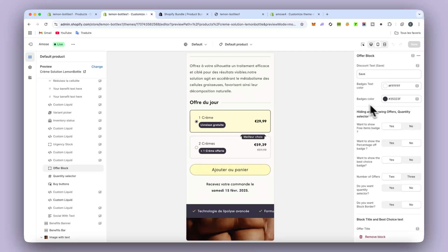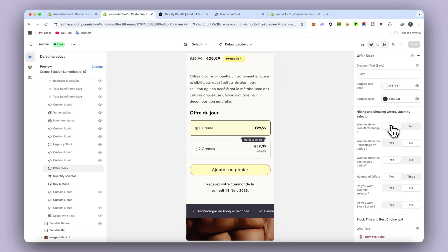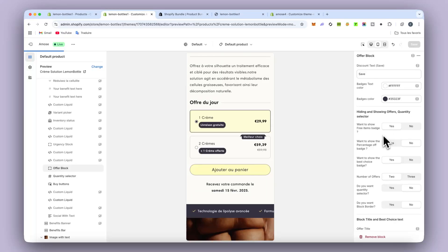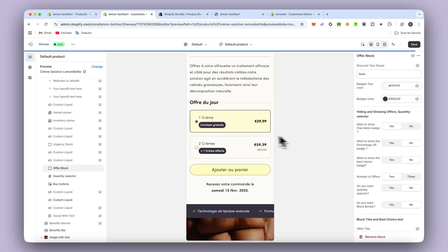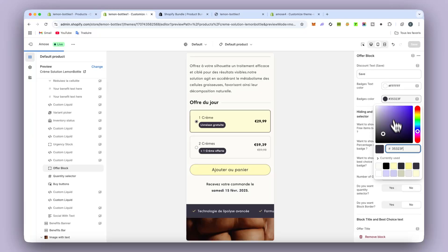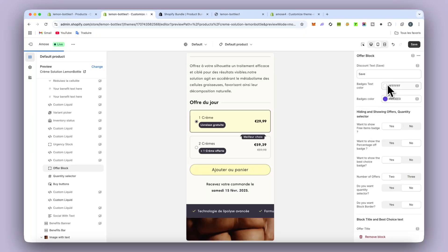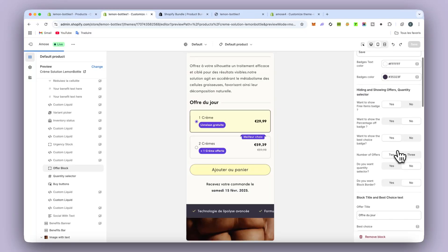So as you can see, you want to show free 10 batch. If you want to purchase, you can. Same for the saving. Same for the best choice badge. You can change the color, of course. Batch text color too. But I will leave it like I did.